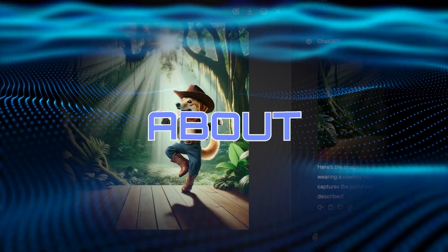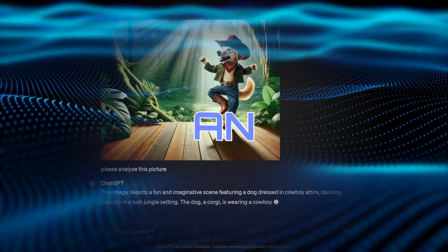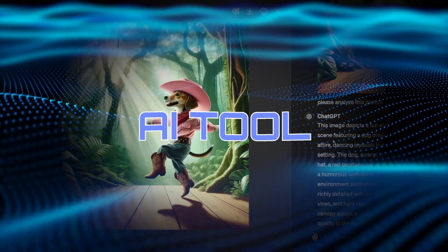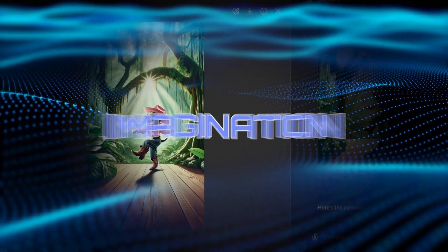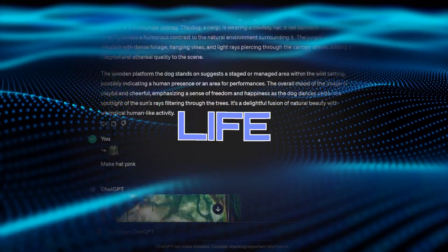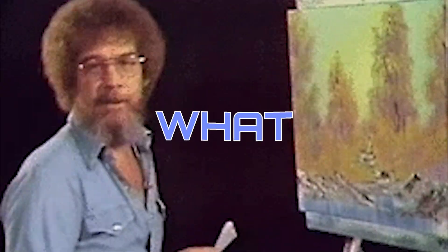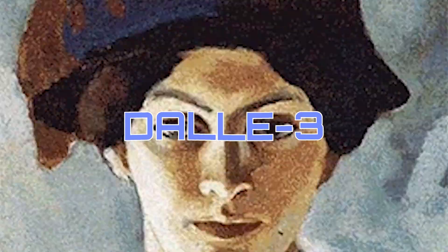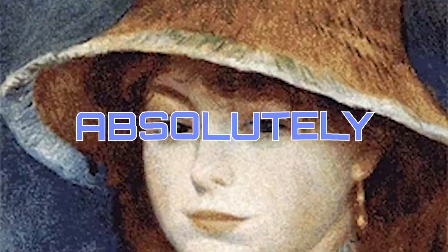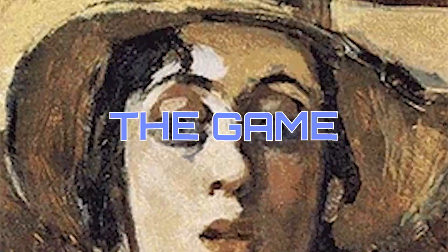In this video, we're talking about DALL-E 3, an amazing AI tool that brings your imagination to life. Forget what you know about art, because DALL-E 3 is here to absolutely change the game.